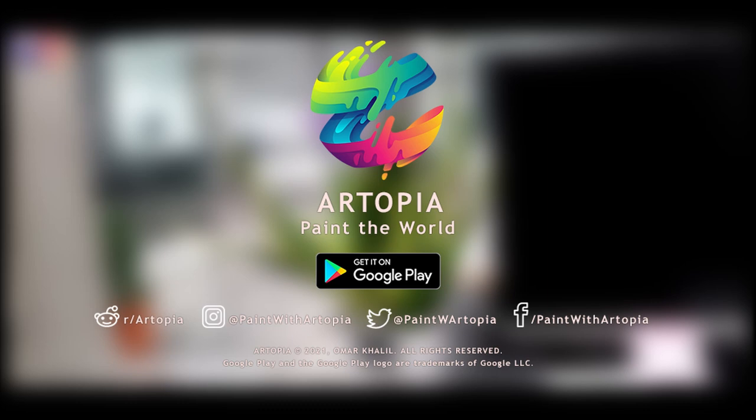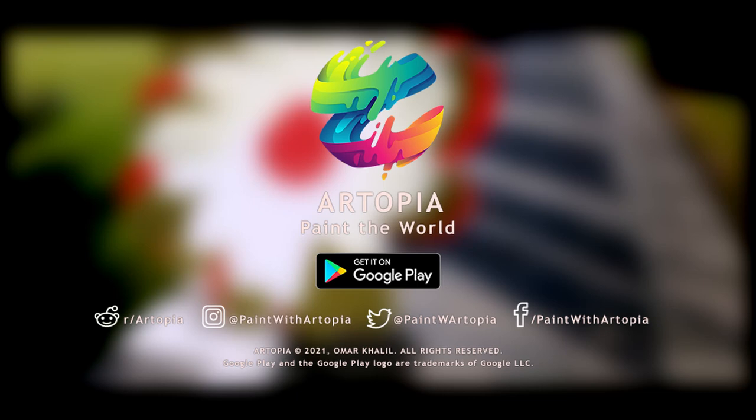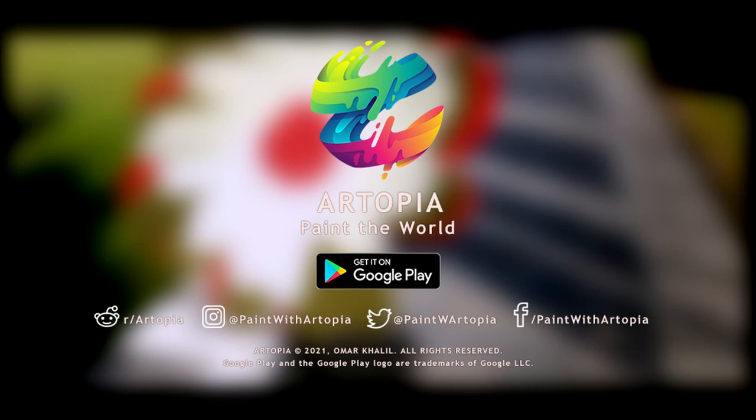After more than 4 years of development, I'm happy to say that Artopia is finally ready, and is available to install right now on the Google Play Store. It's 100% free, and there are no ads and no microtransactions. I hope you've enjoyed this demonstration, and I can't wait to see your art soon.